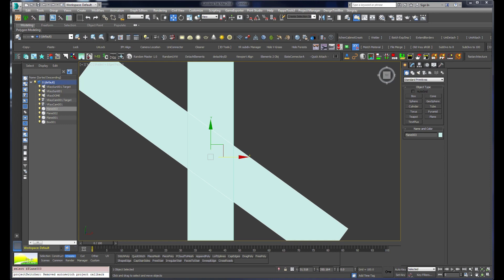Hello, this is a tutorial about creating road lines using the V-Ray Distance X map. This is a response tutorial to a video by Nguyen Ngoc Phuc, if I pronounce his name correctly, who demonstrated this trick with Corona.